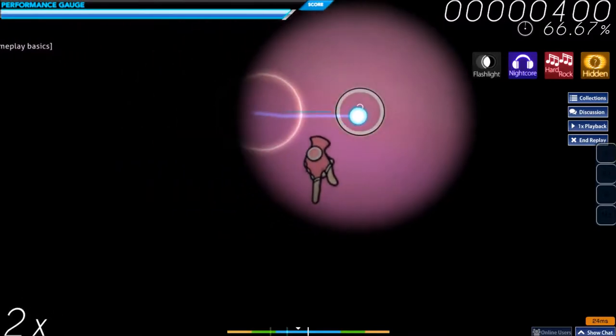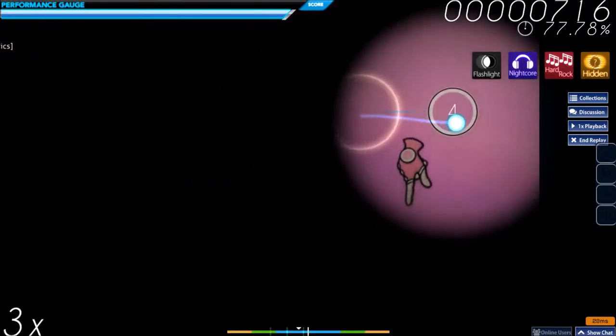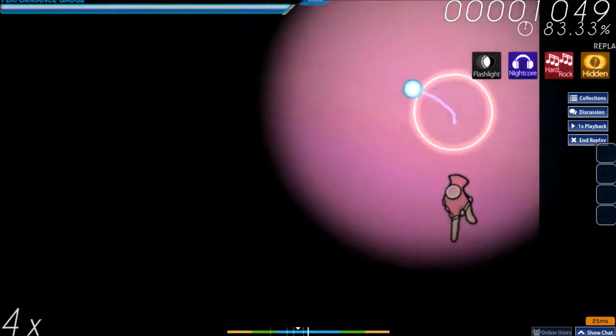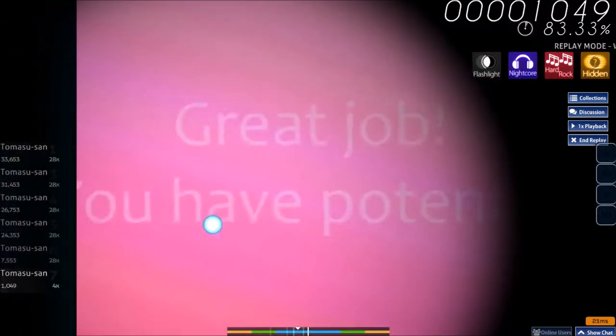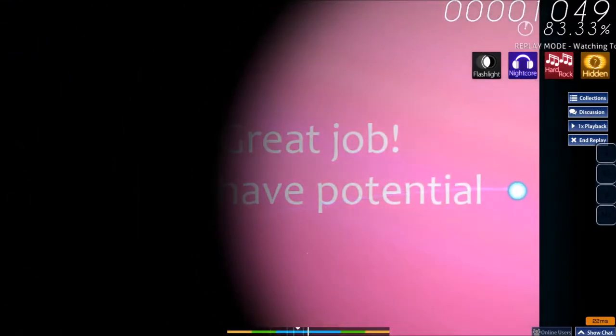Hit the next four hit circles. Great job!